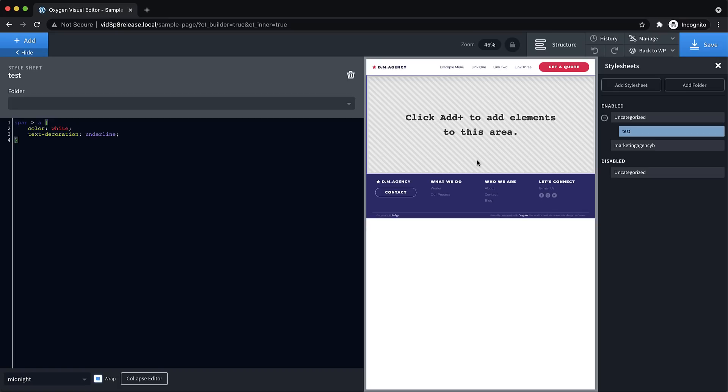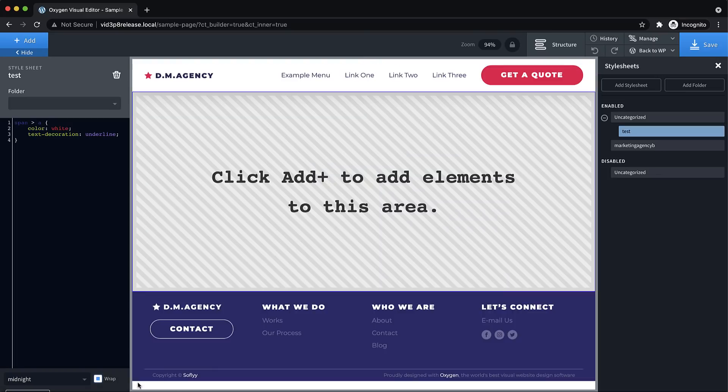And this also applies to code blocks as well. So when you're writing PHP, HTML, JavaScript, or CSS in oxygen, it's going to be a much better experience.